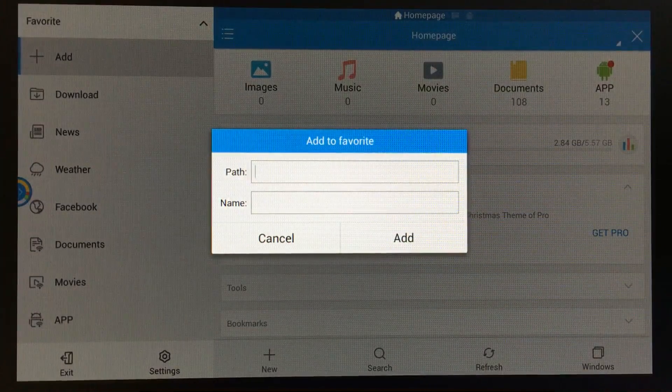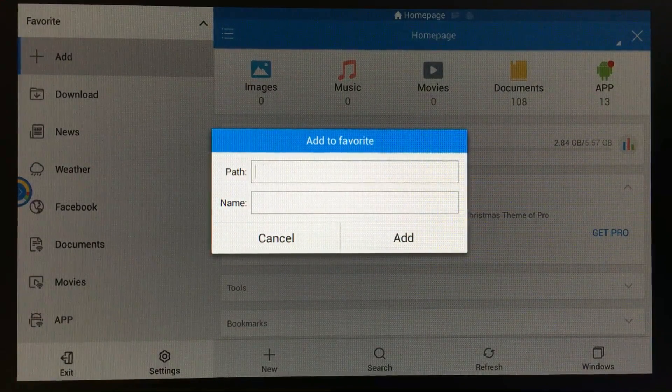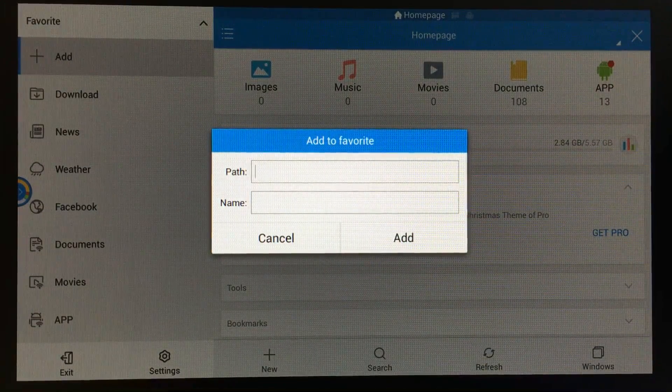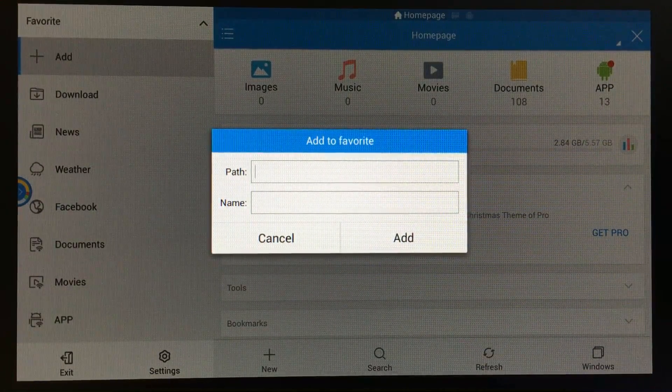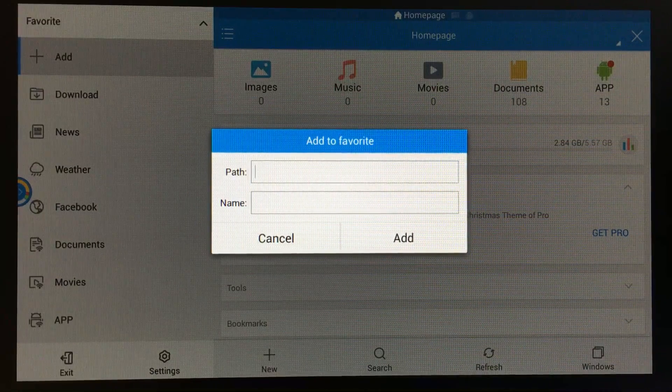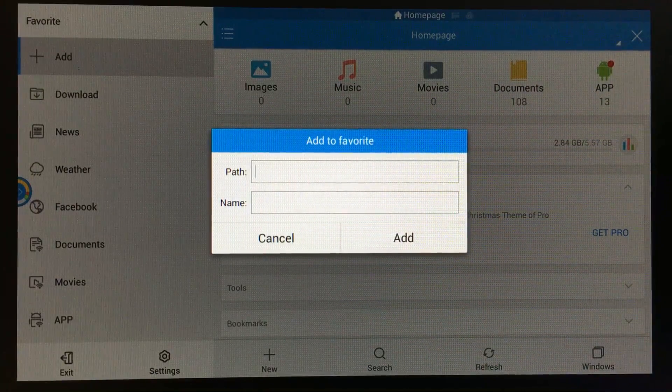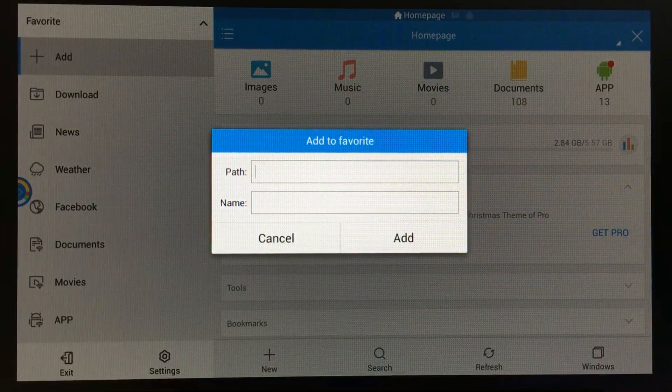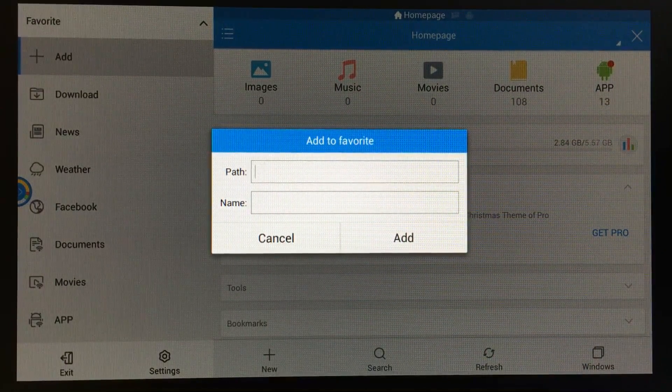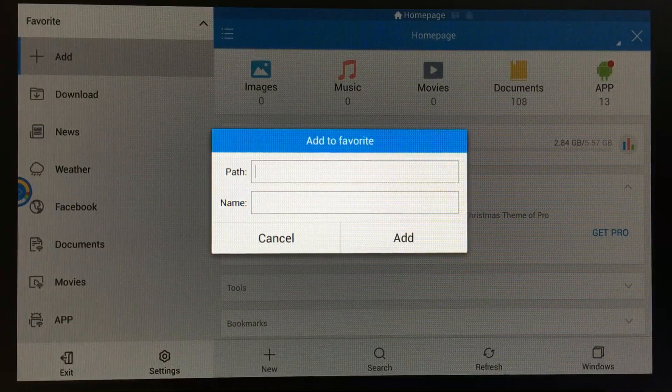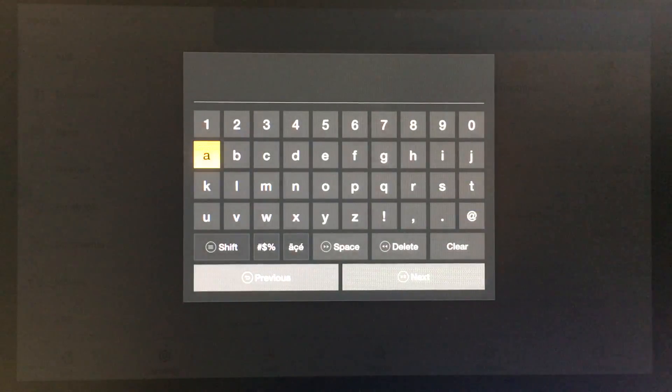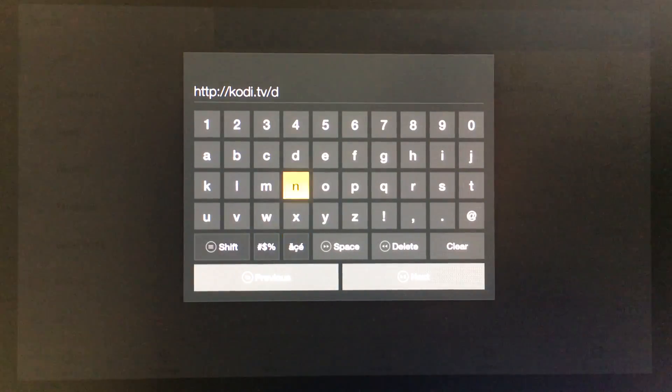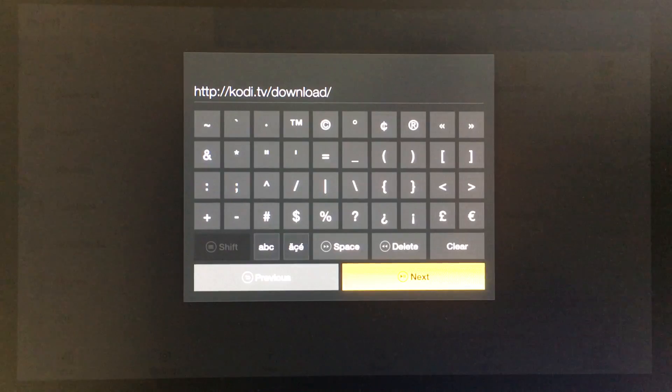We're going to add the file path for the APK file that we want to install. Since I'm installing Kodi, I'm going to enter in the Kodi URL. You want to make sure you put the full URL.